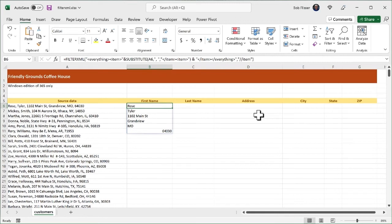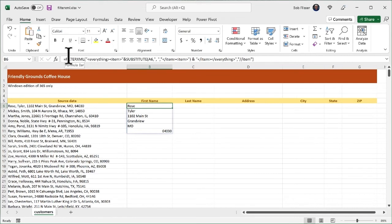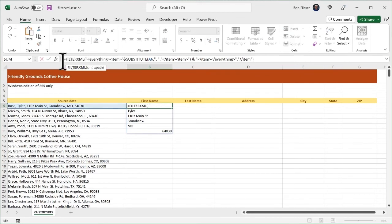So I'm going to stuff the whole formula inside the transpose function. And the transpose function turns a column into a row or a row into a column. So let's go up here. And I'll just click on the formula bar. And after the equals sign, before the filter XML, I put in the transpose function.